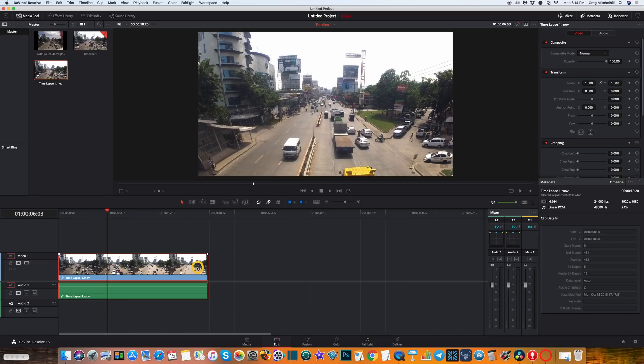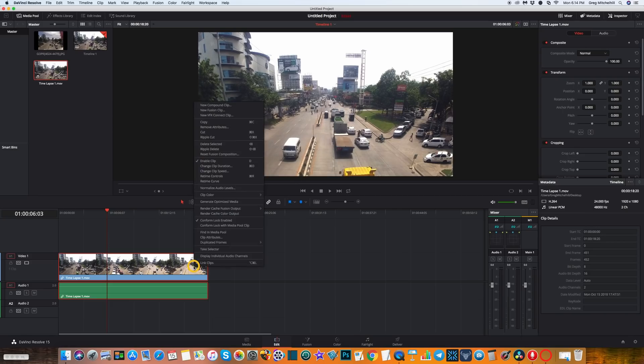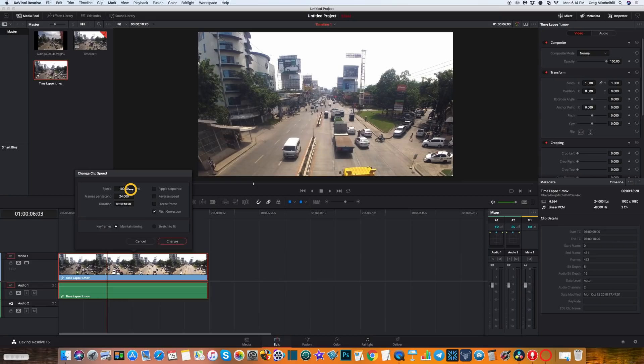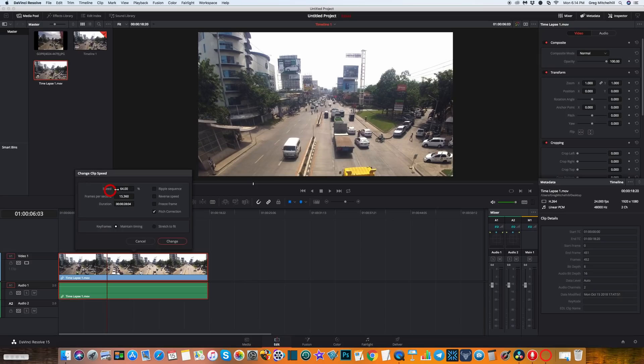Next thing I want to do is just slow it down a little bit, so I'm going to right-click there, go up to change clip speed, and from here I want to just click and drag to change the clip speed. I want to go the other way here, so you can see it change down to about 65%, 64% should work well.